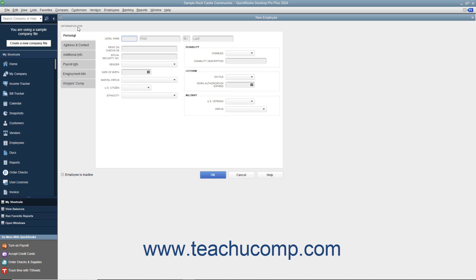Doing this then opens the New Employee window. The information within this window is divided into tabs shown along the left side of this window. The first tab shown by default when you open this window is called the Personal tab. In this tab, enter the employee's name into the Legal Name fields.